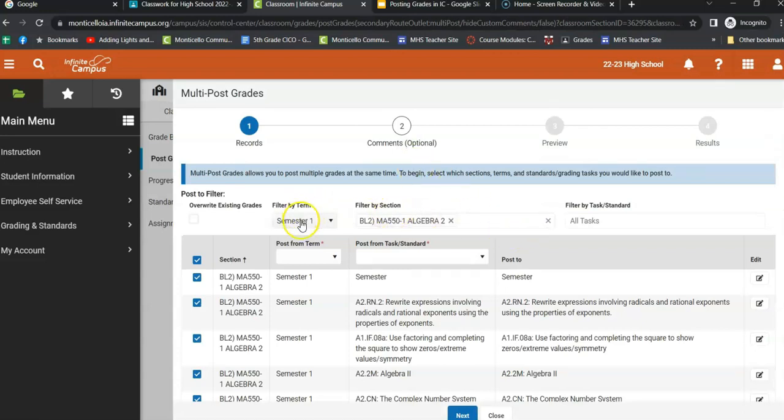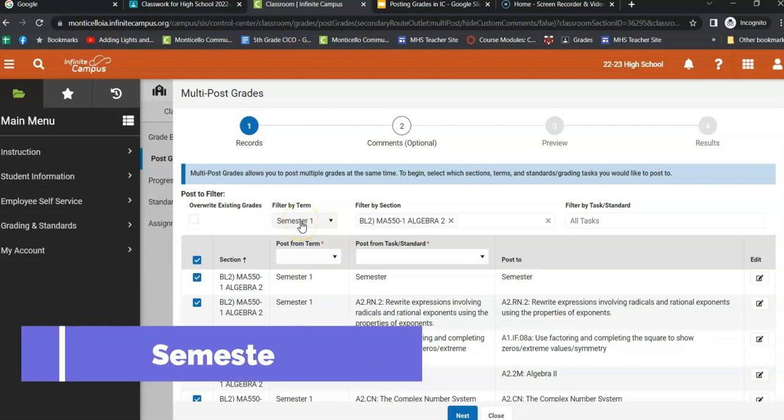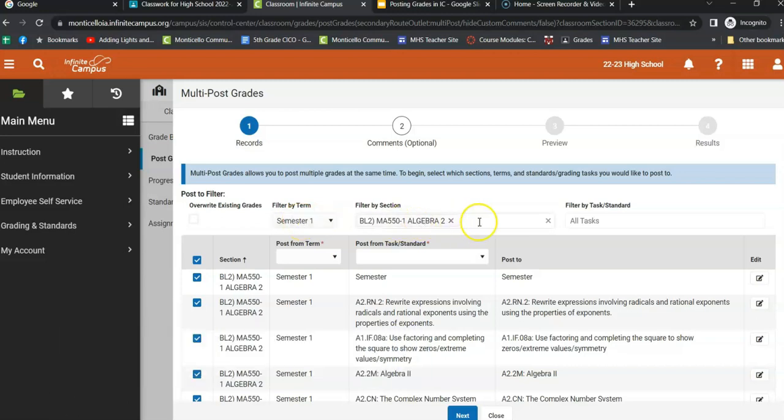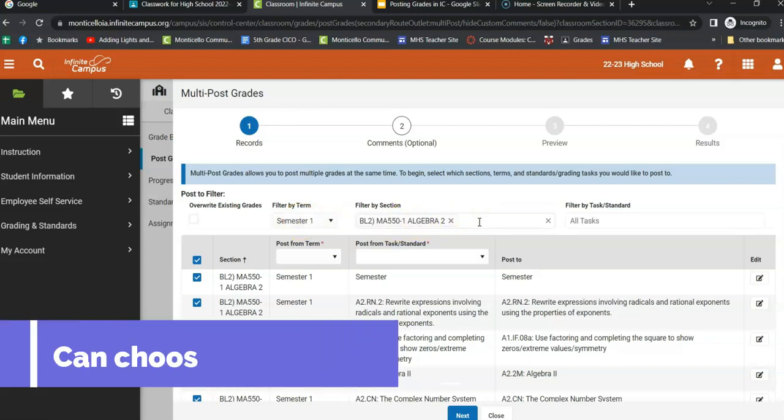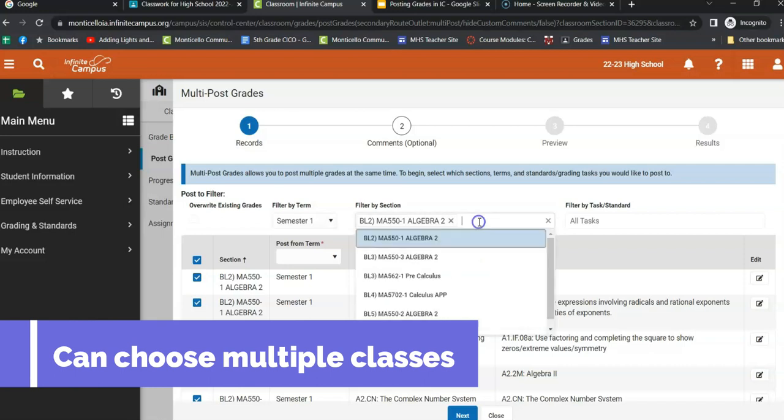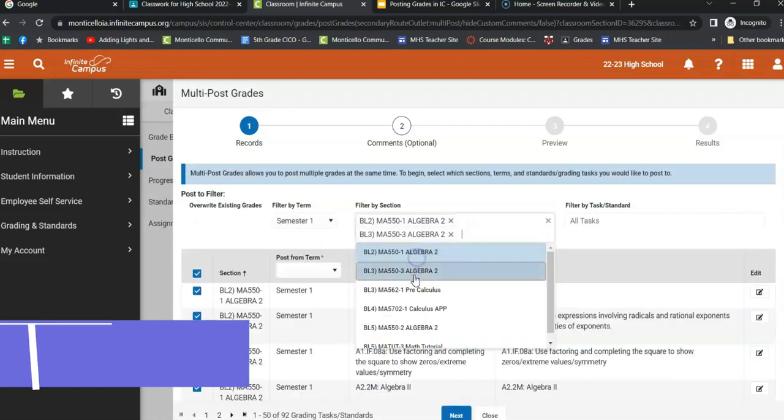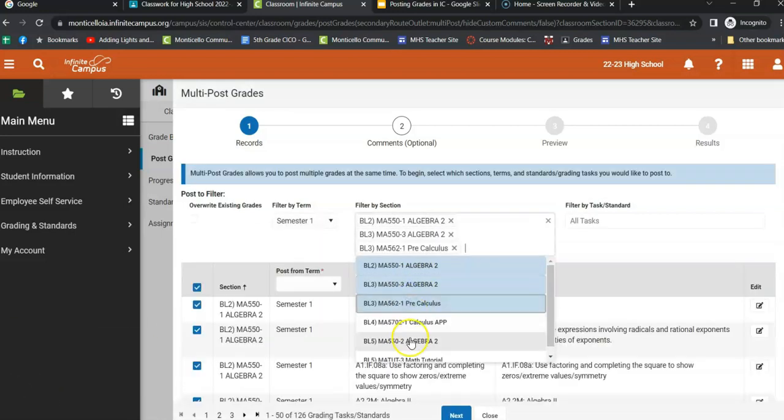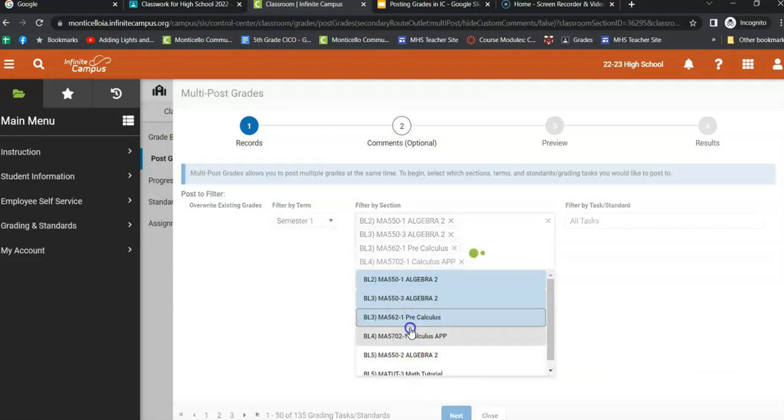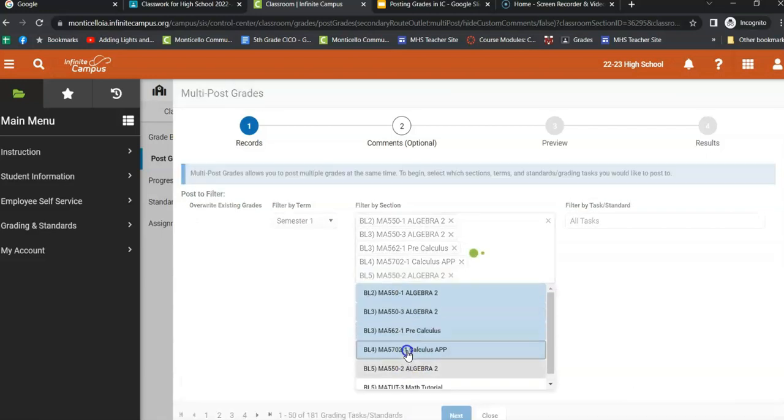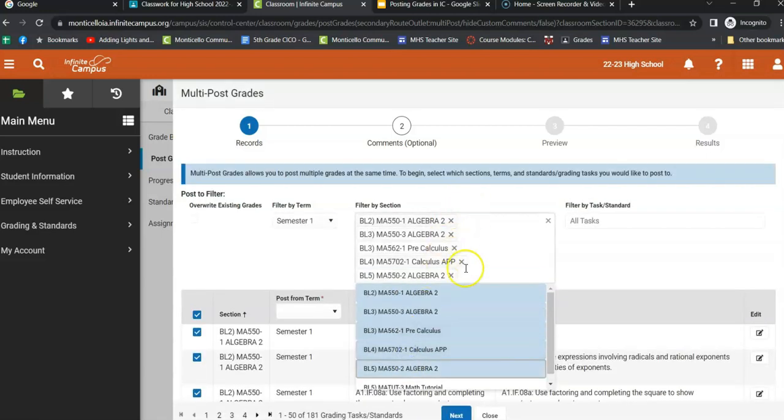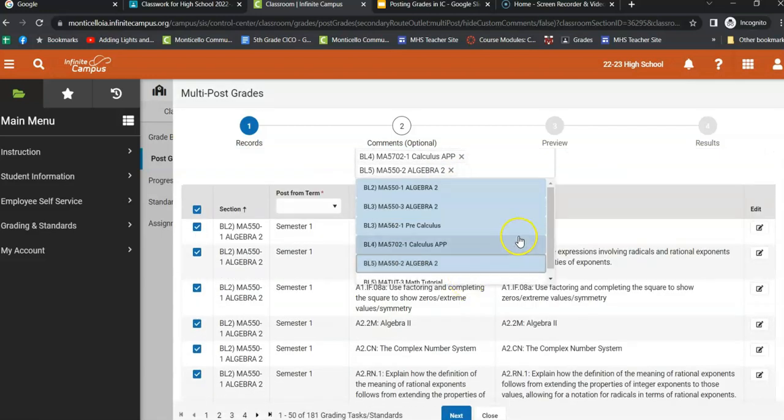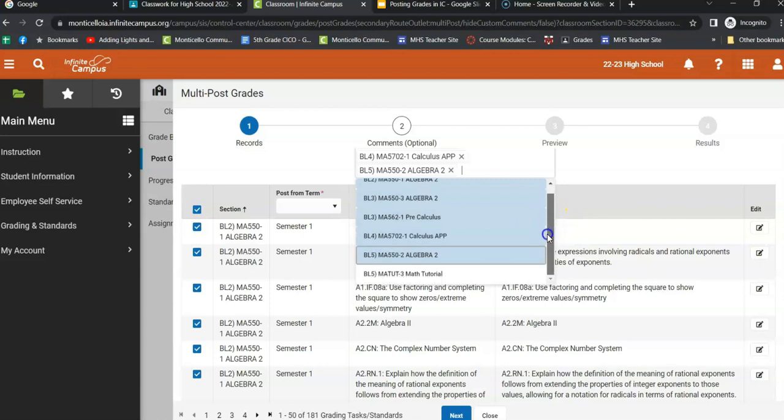A couple of things you need to do here. One, make sure it says semester one. And two, this is where you can add your classes. So if I just click next to this Algebra 2 one, I can click multiple classes and they don't even have to be the same class. They can just be whatever classes you have.